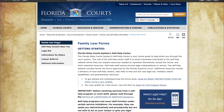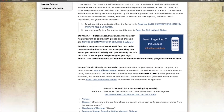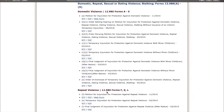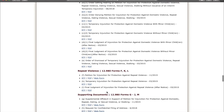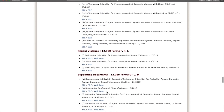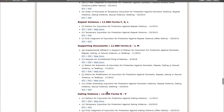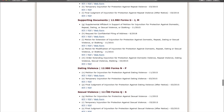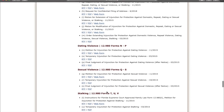From there, you can return to the family law forms and scroll down until you see domestic, repeat, sexual, or dating violence stalking forms. The form number is 12.980, and depending on what type of violence you experienced, the form letter will be different. There are also forms for supporting documents and show cause violations.